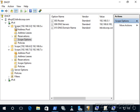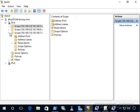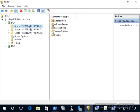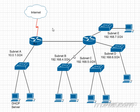So you'll notice we have three scopes here. So this DHCP server is handing out IP addresses for three different subnets. So it's handing out IP addresses for subnet E here, subnet D, and subnet C. But our DHCP server here is over here in a different subnet.